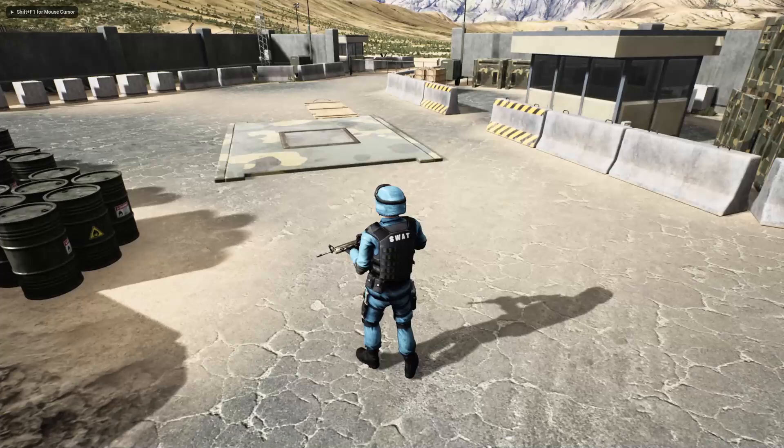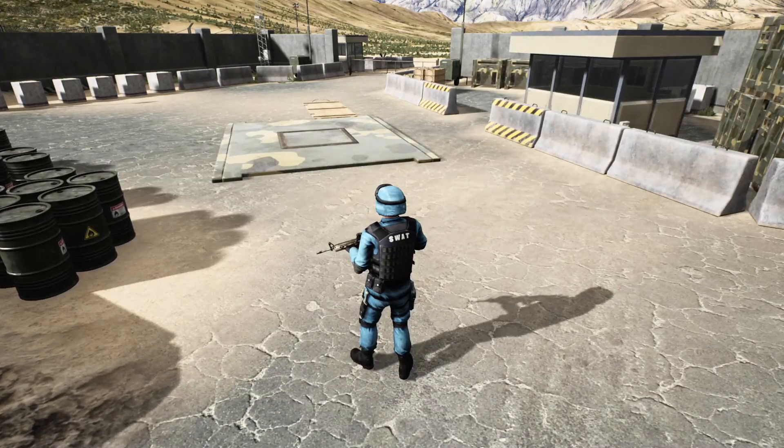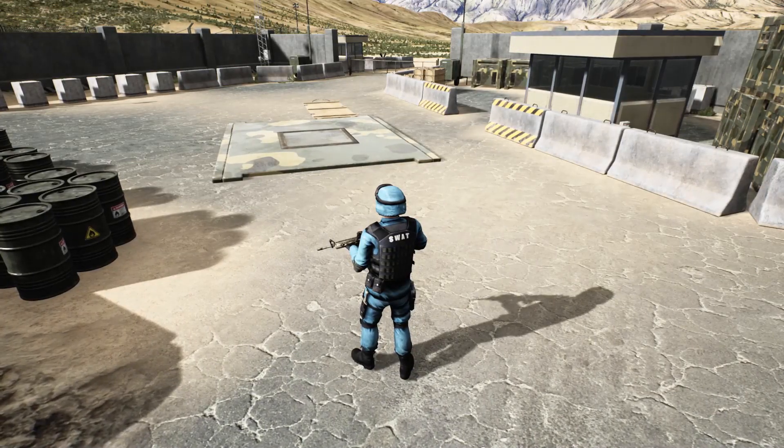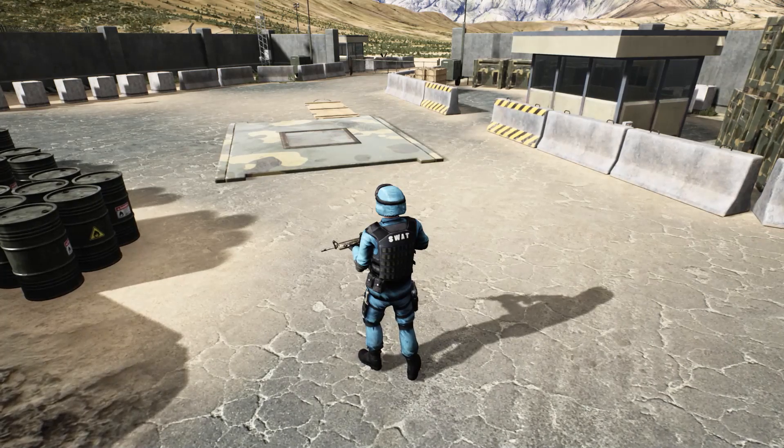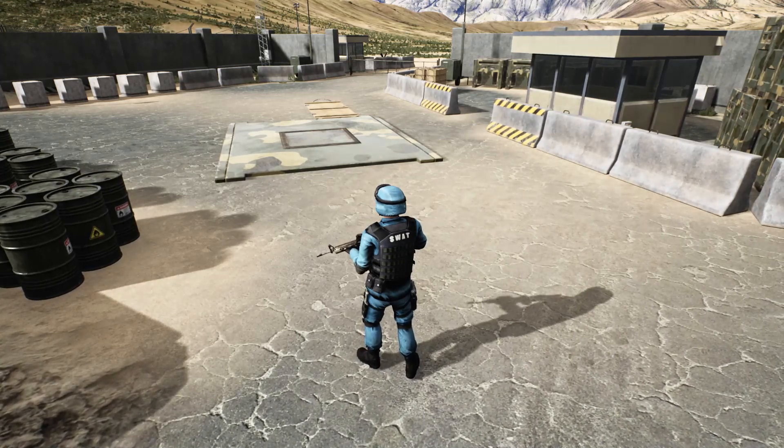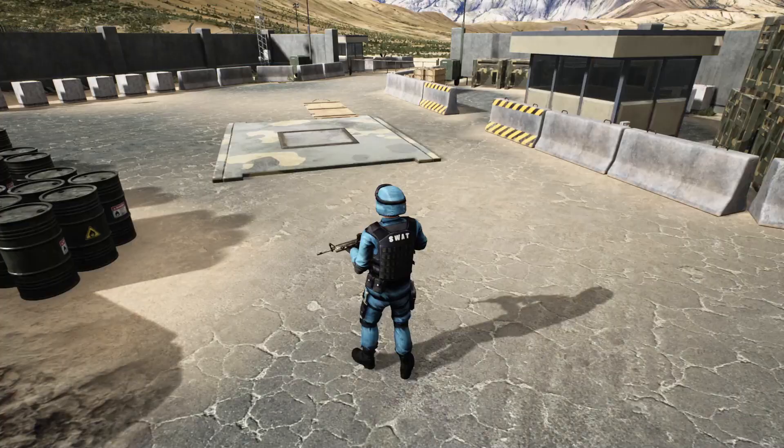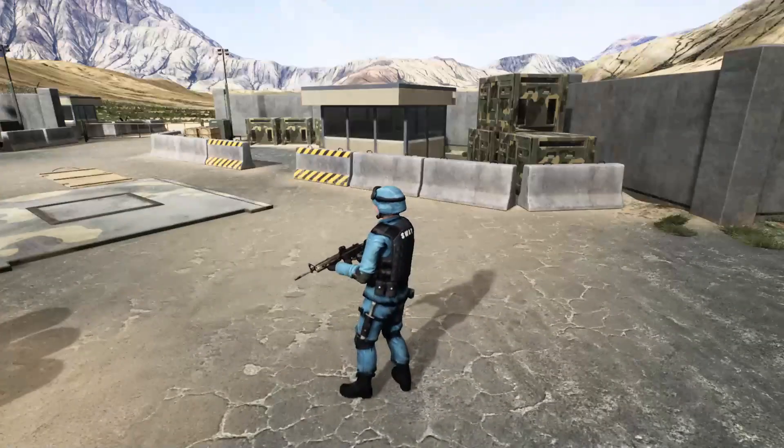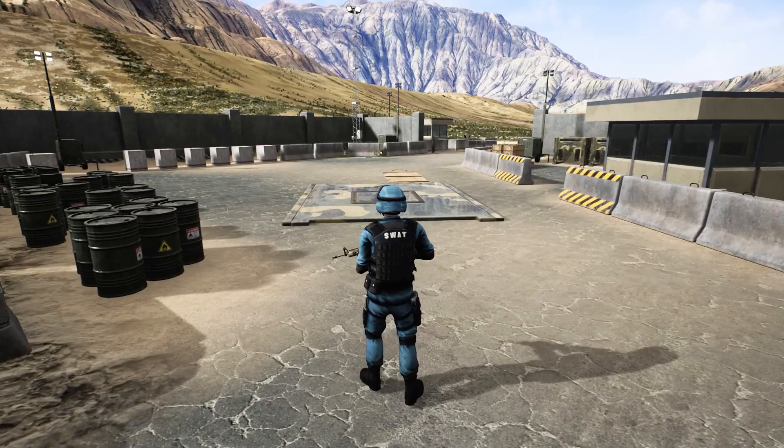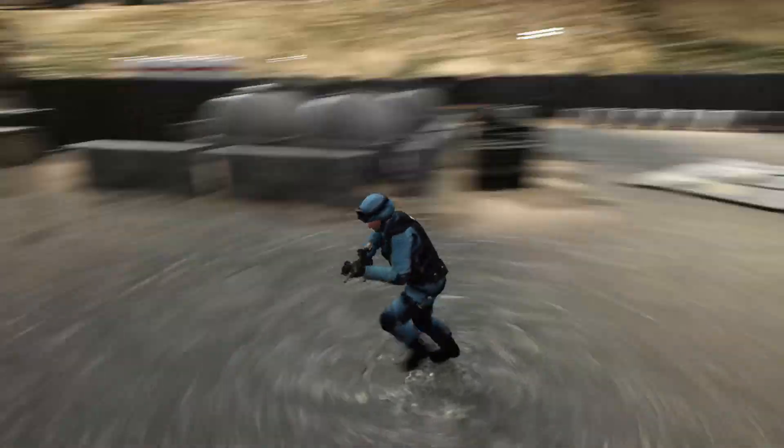Hello everyone, welcome back to my Unreal Engine third person shooter series. In this episode I'm going to set up the footsteps system for this character and all other characters in the game, including enemy characters.